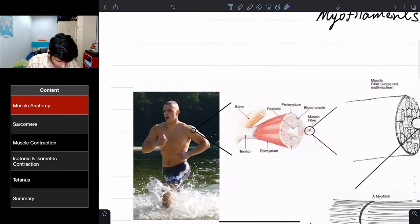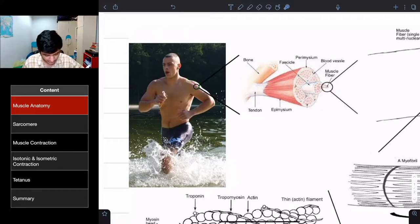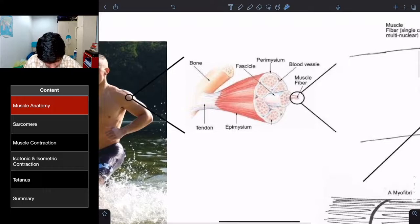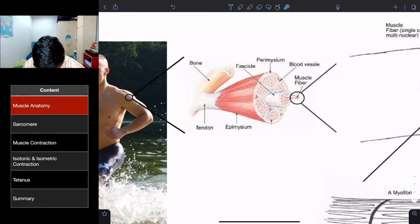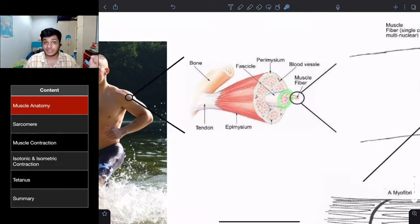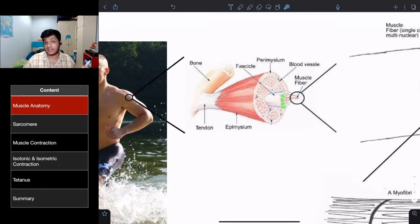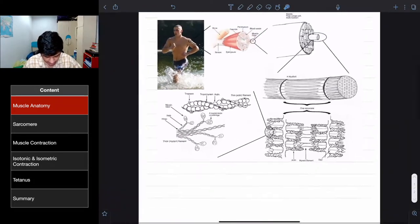Looking at this diagram of the deltoid muscle, you can see the entire muscle. One muscle has many fascicles — you can see individual fascicles here. One fascicle is made up of many muscle fibers, and muscle fibers are also known as muscle cells. You can see the nucleus within the muscle fiber.